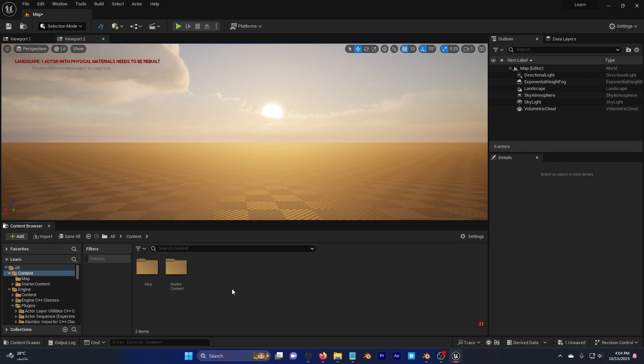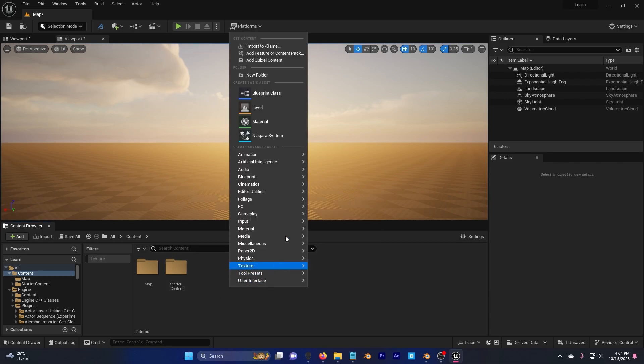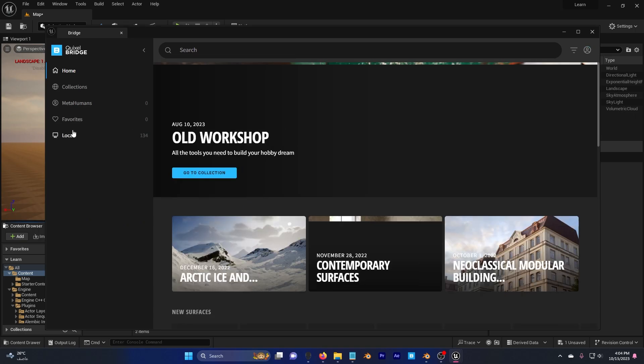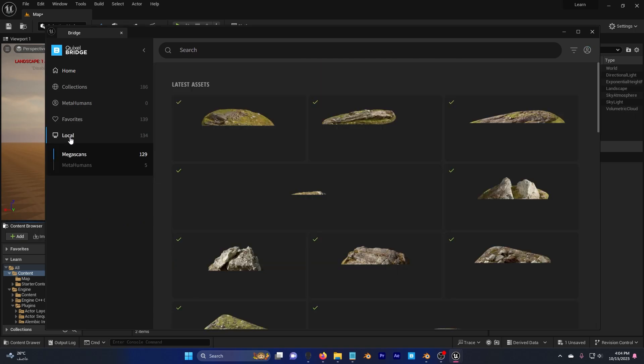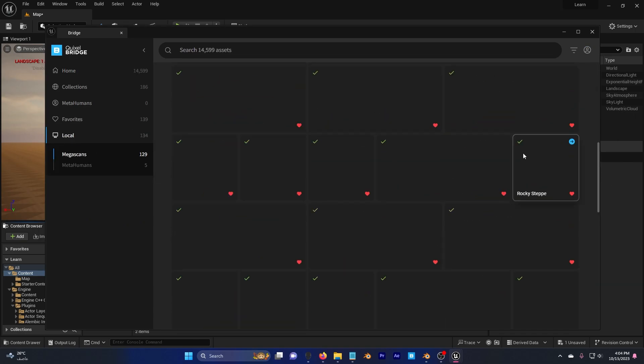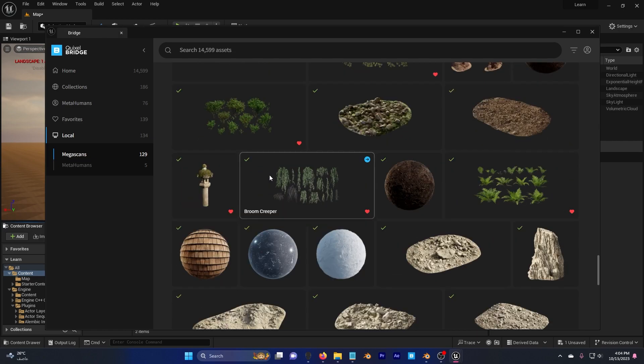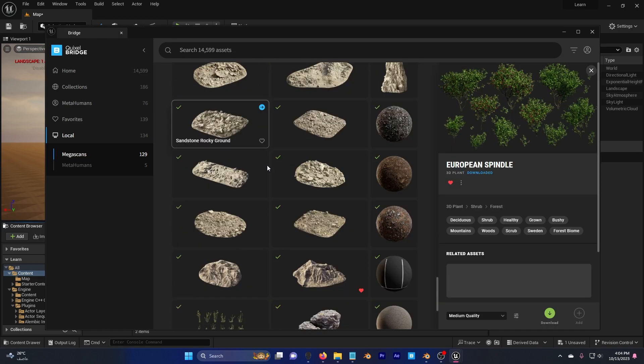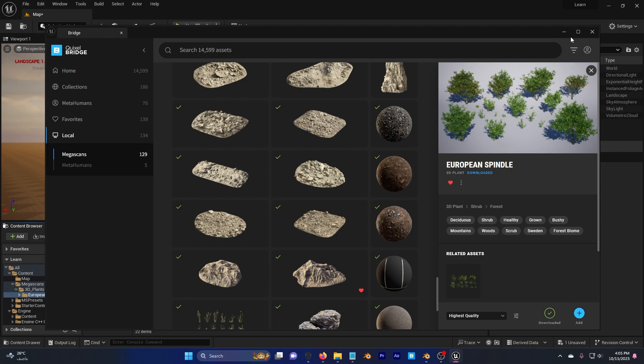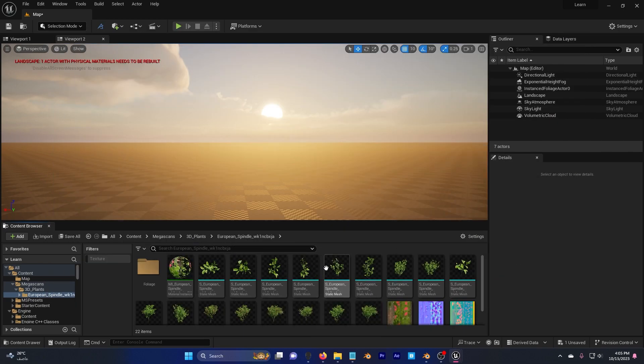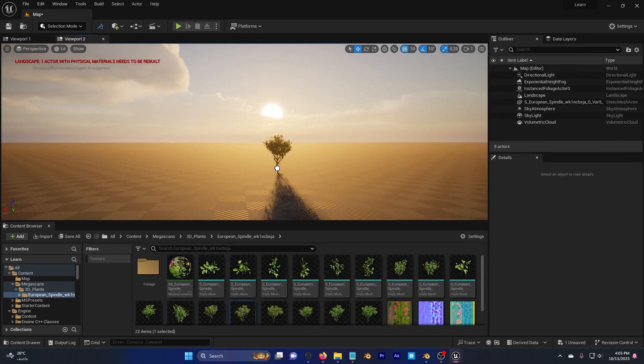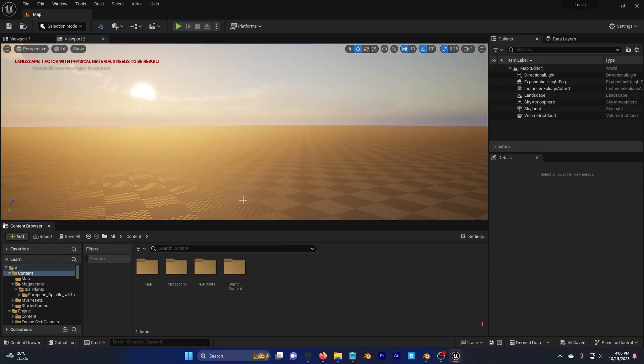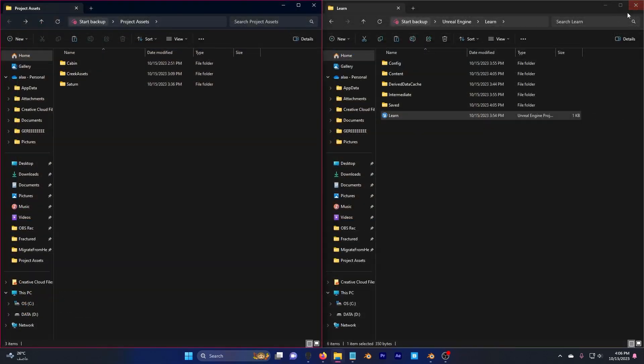Here in content, I'm going to add some foliage by going to add quixel content, and local. I'm going to scroll down here, and I'm going to add this one. I already downloaded this in highest quality, so all I have to do is just click add. When I minimize this, you can see that I have my plant ready. Before we continue, hit save all, and close your engine.